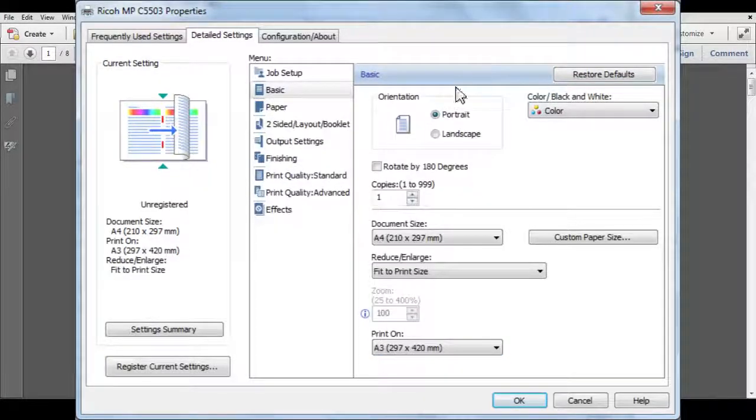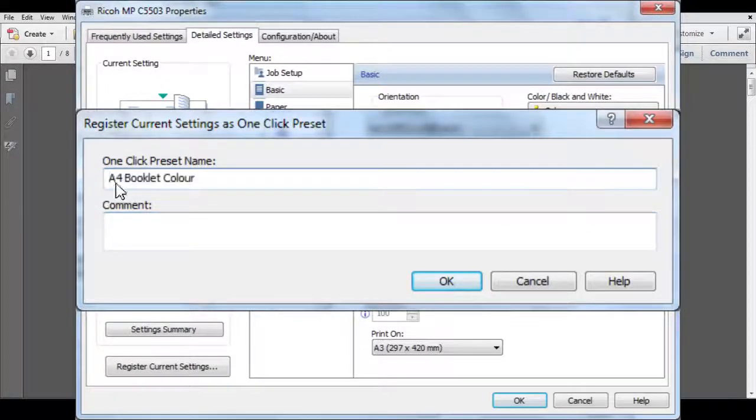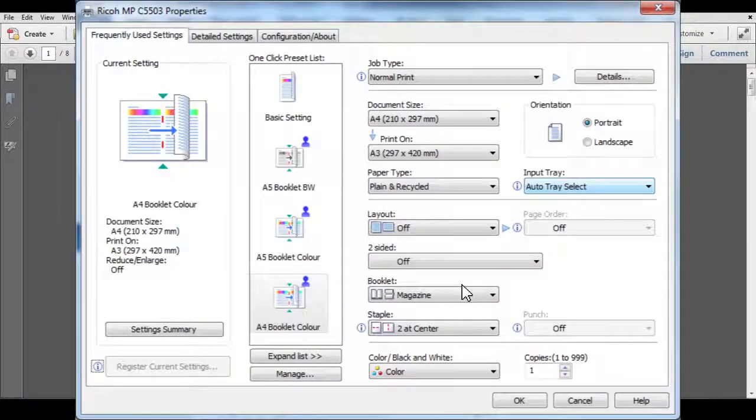Again, register this as a one-click preset and then print as normal.